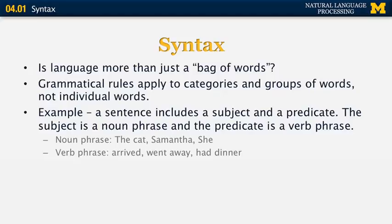Here are some examples of noun phrases: the cat, Samantha, or she. Some examples of verb phrases: arrived, went away, and had dinner. We can combine any of those noun phrases with any of the verb phrases and form a syntactically correct sentence. For example, we can say the cat went away, or Samantha had dinner.